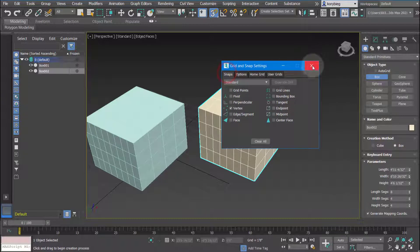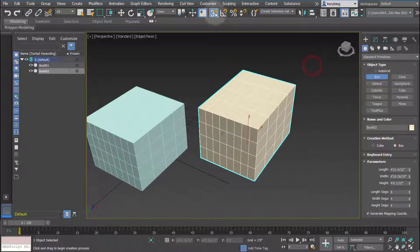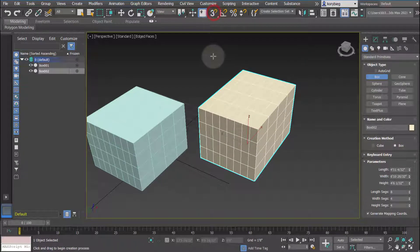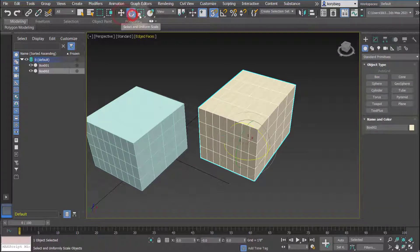These settings are active when the button is highlighted. To turn it off you just unhighlight it. To use the snaps you use your move, rotate, and scale tools.